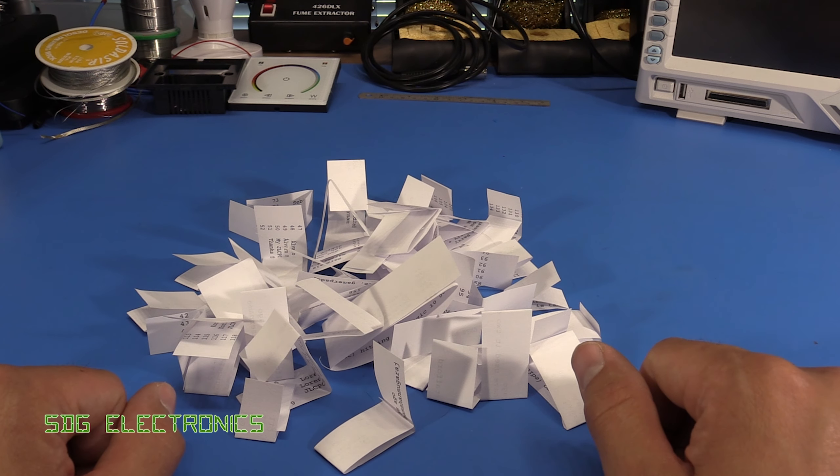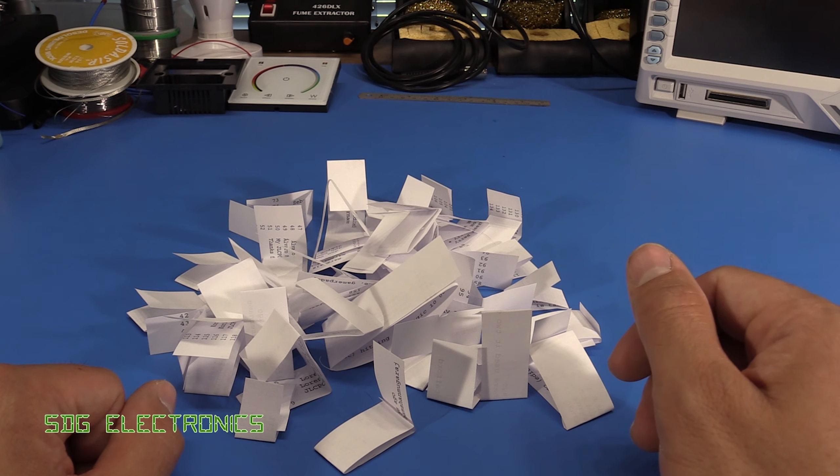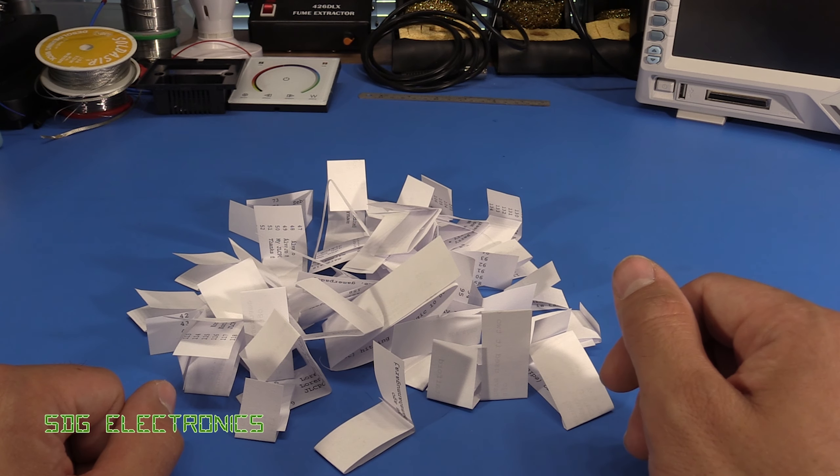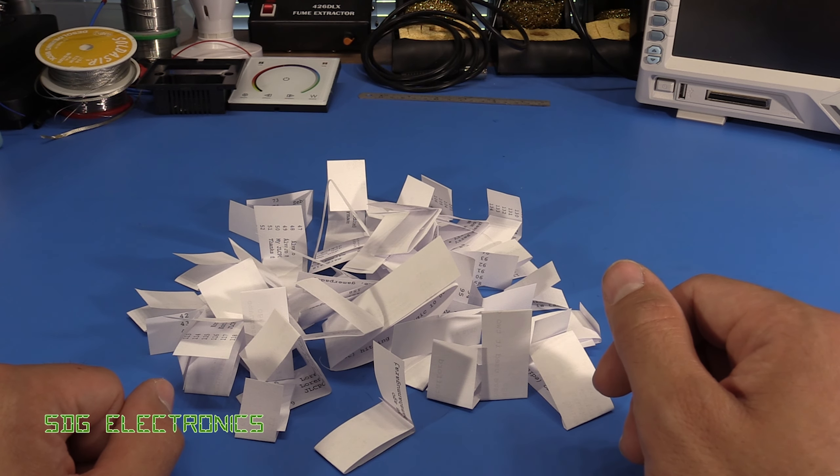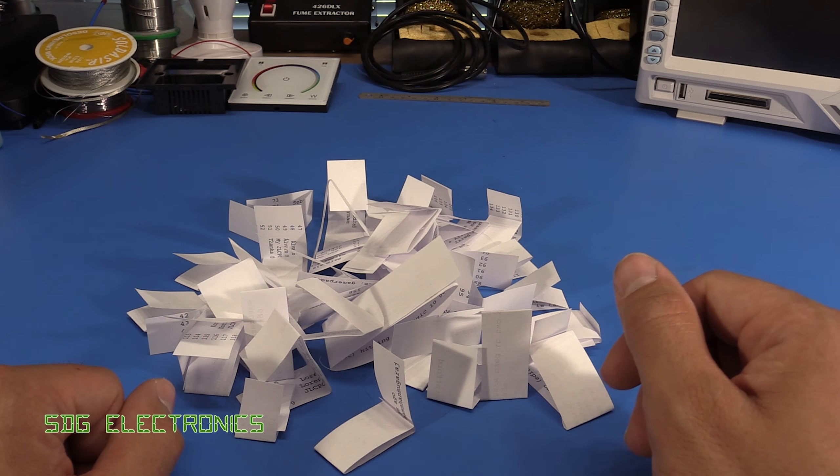Right, so thank you to everyone that left a comment in my previous video. Today we're just going to draw the 10 winners of the $10 JLCPCB voucher.